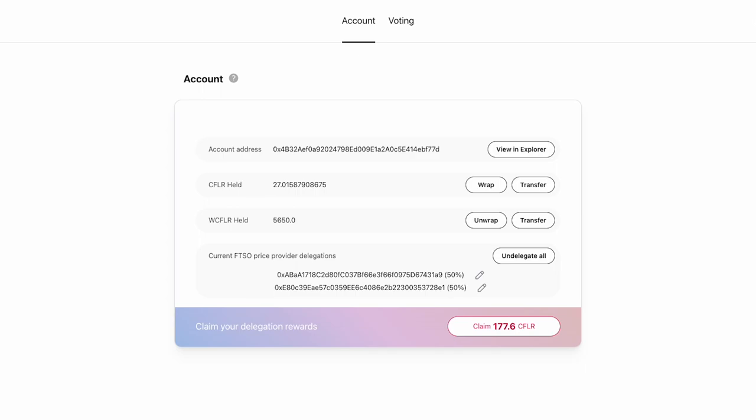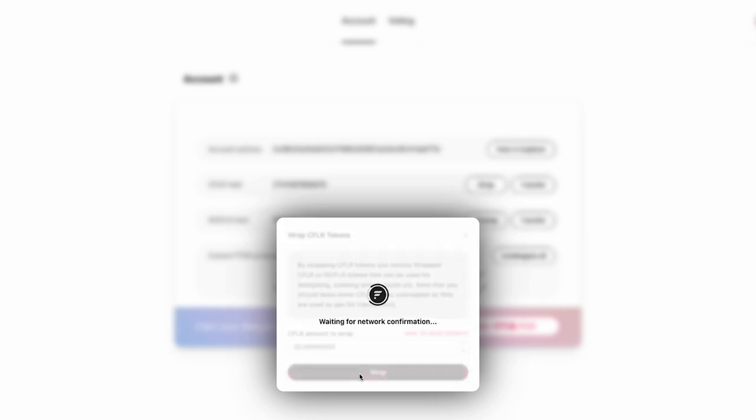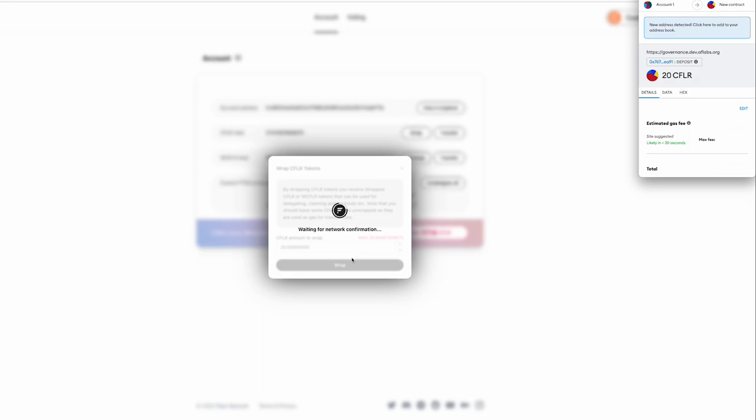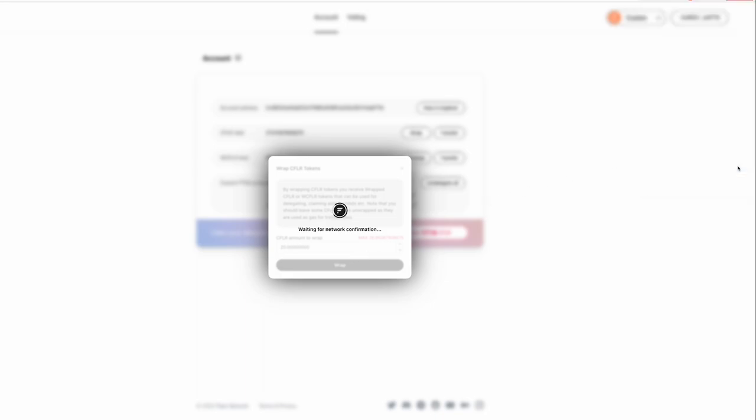So before you can participate in governance voting, ensure you have wrapped tokens. So let's do that now, I'm just going to quickly demonstrate wrapping tokens. I have 27 native tokens which can be wrapped and I'm going to wrap 20 of them to leave some balance in my account. It opens up the transaction to sign and I click confirm.